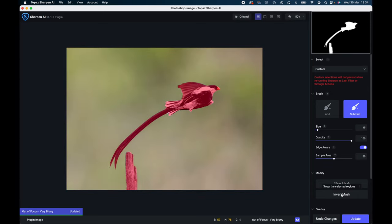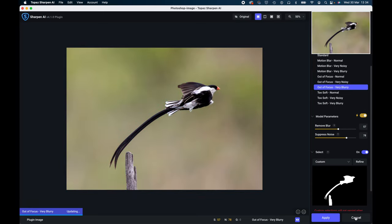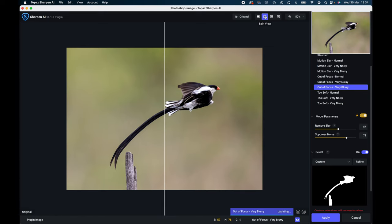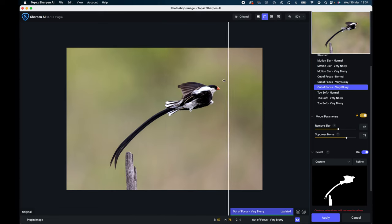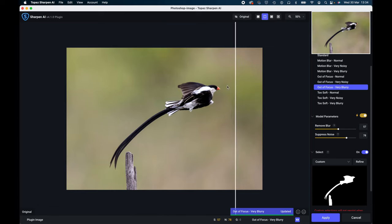So then all you need to do then is actually update the image. And then up here if you look here, that's the single view, that's the split view, and that shows you the before, there's the before, there's the after. That's pretty impressive.